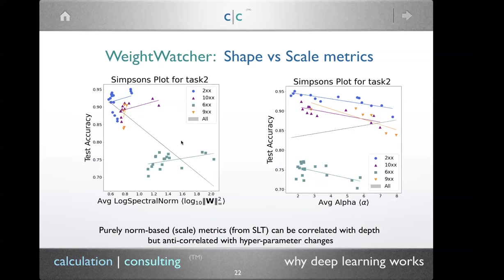What people do in statistical learning theory is look at the scale — the maximum eigenvalue. When you try to use scale, it also shows a Simpson's paradox, but in the opposite direction. Scale correlates pretty well with test accuracy across layers — smaller scale corresponds to better test accuracy as their theory predicts. But if you vary the regularization parameters like dropout or momentum, scale behavior actually goes in the opposite direction. So scale-based norm metrics from statistical learning theory can give anti-correlated behavior, while our theory shows the correct behavior.